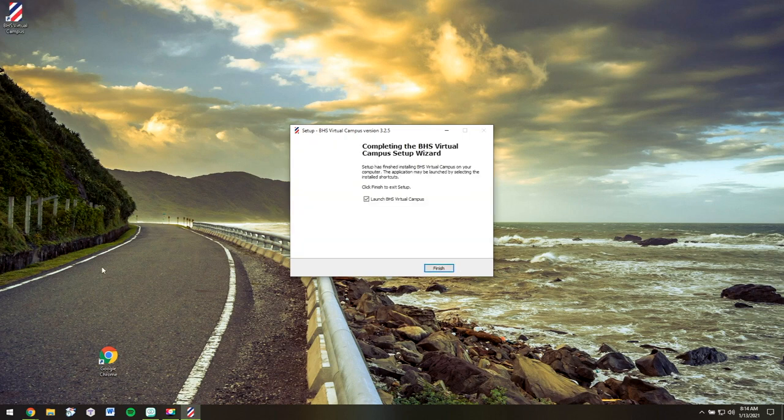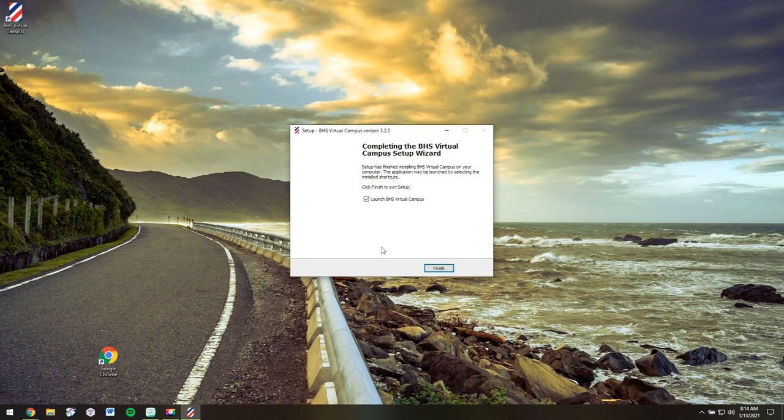Now this will take a minute or two, so just be patient as it loads. I have a very fast internet connection myself, so your experience may be a little bit different. And it looks like we're ready to launch the BHS Virtual Campus.